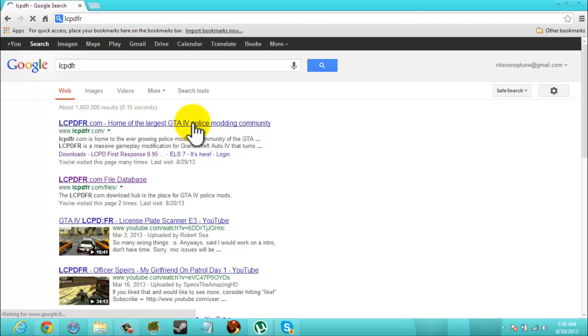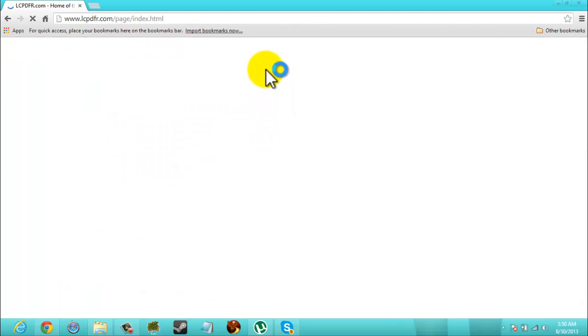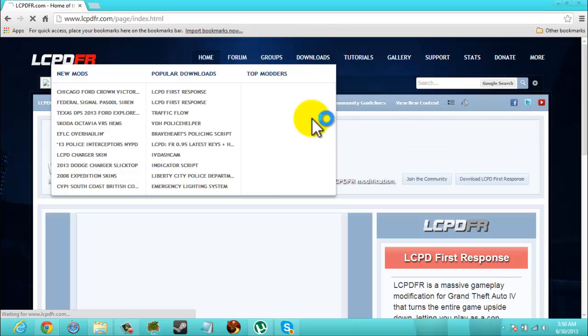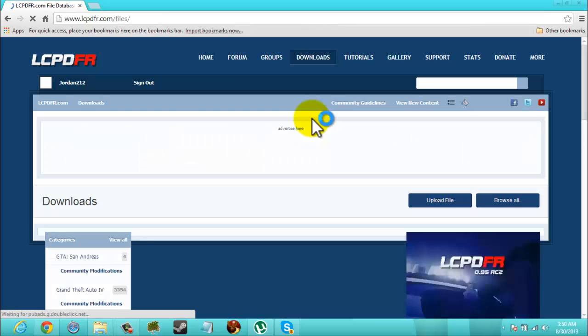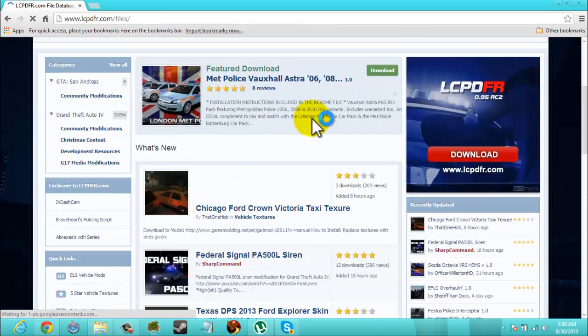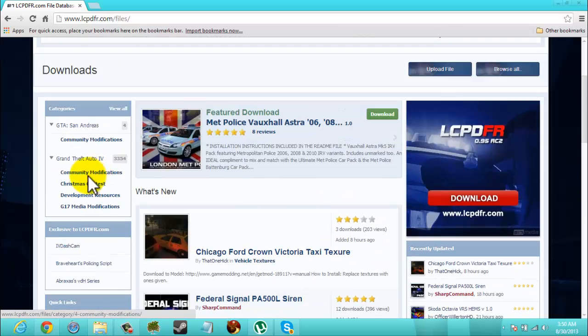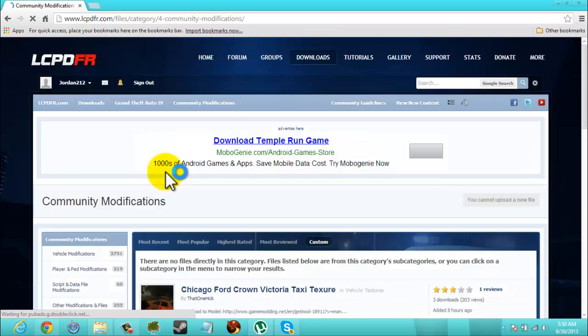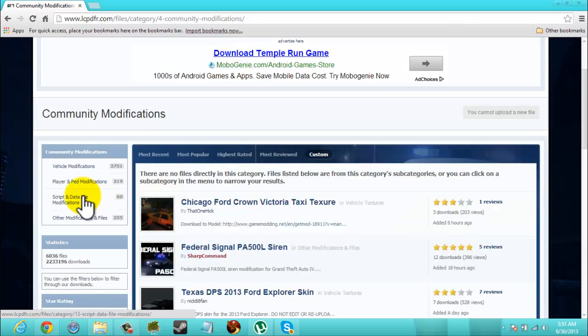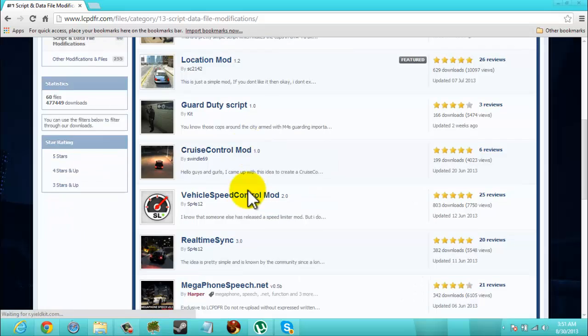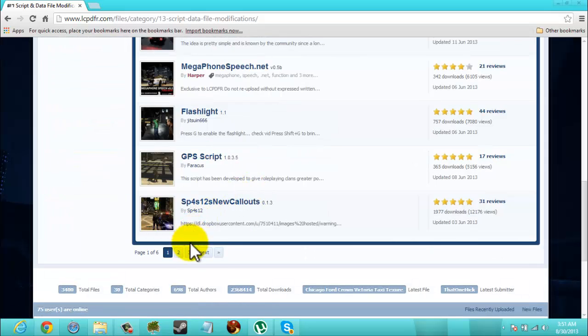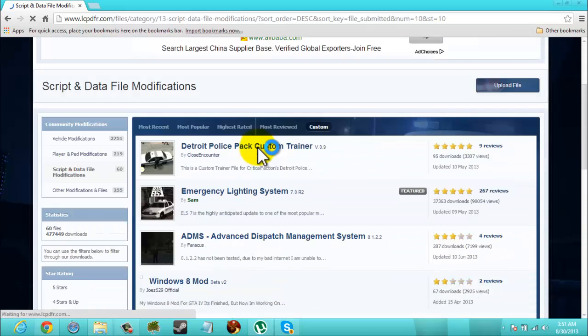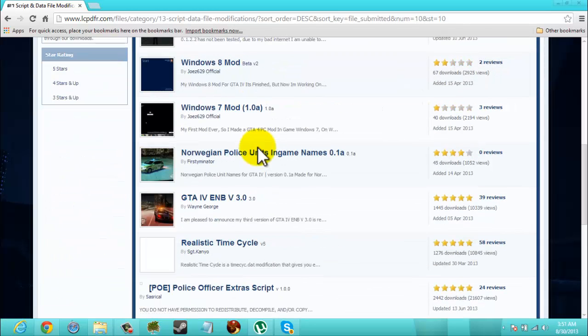Okay. Go up to downloads. There. And you go to community modifications. You can hit script and data file modifications. And scroll through and we're gonna look for some different mods here.